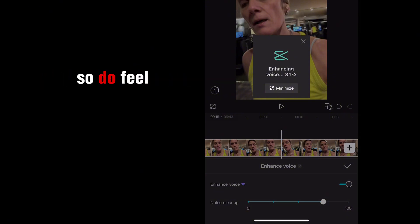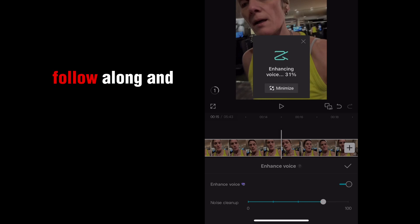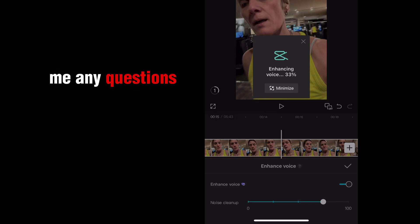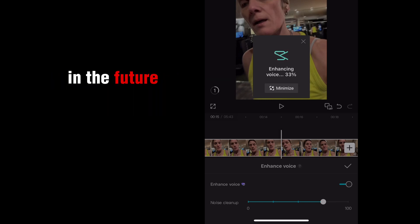So do feel free to follow along. And of course, ask me any questions if you have any in the future.